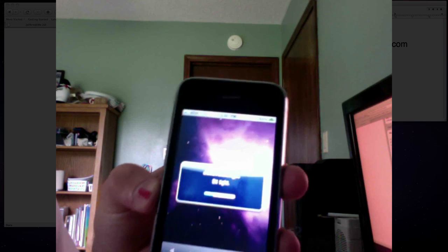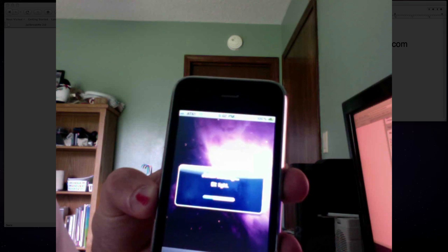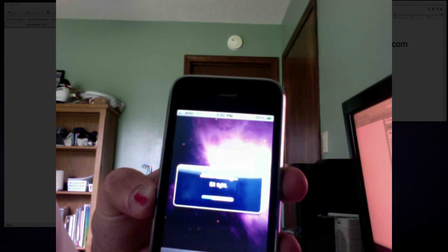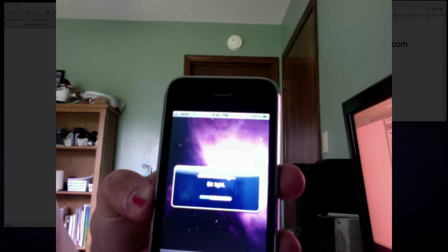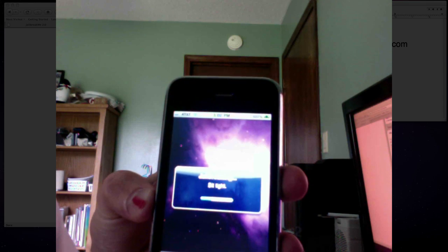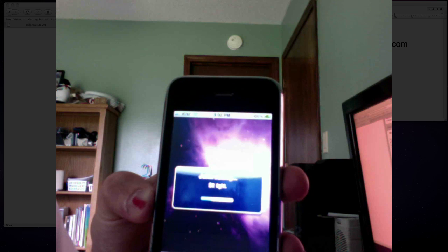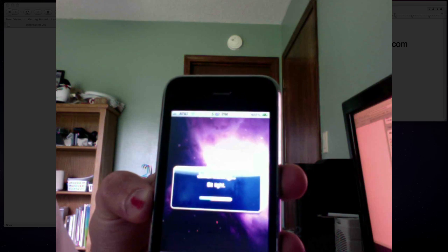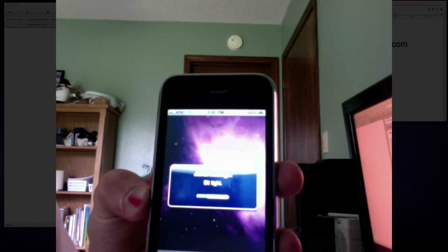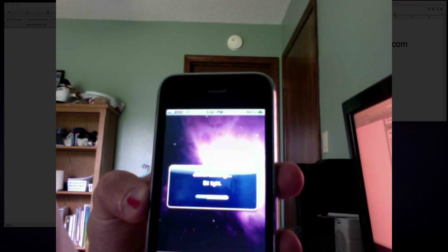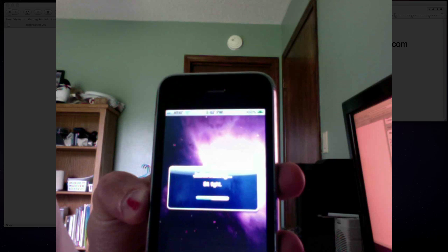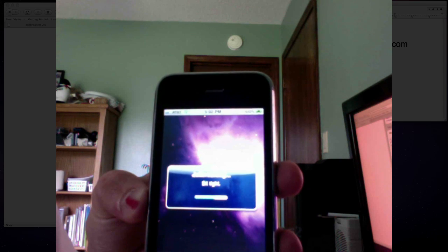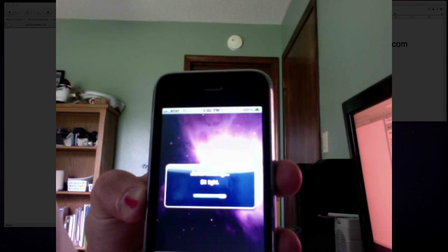And Comex has also said that you can go to jailbreakme.modmyi.com as well. Right across the screen.